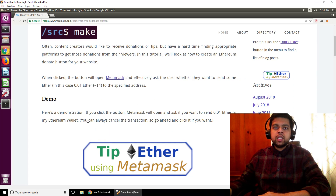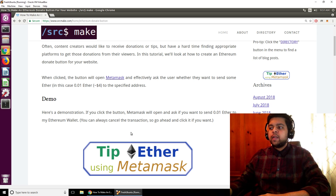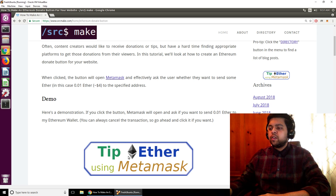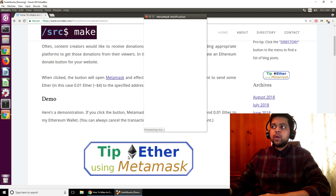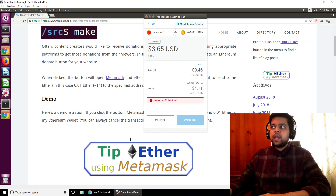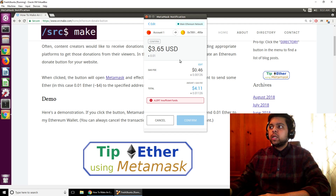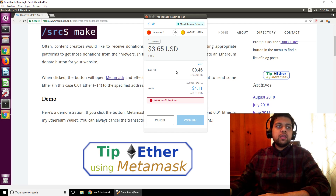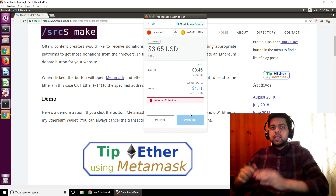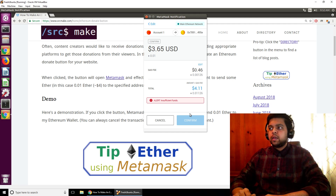I have Chrome running on a virtual machine right here, and if you click the button since I do have MetaMask installed, this little pop-up will show up and it will show that you want to send this amount of Ether. You can see that it's like .01 Ether and the converted value right now is $3.65. So if the user does have enough money in their account, they can press this confirm button and that will send the Ether to you. And that's like a really nice donation way of using cryptocurrency.